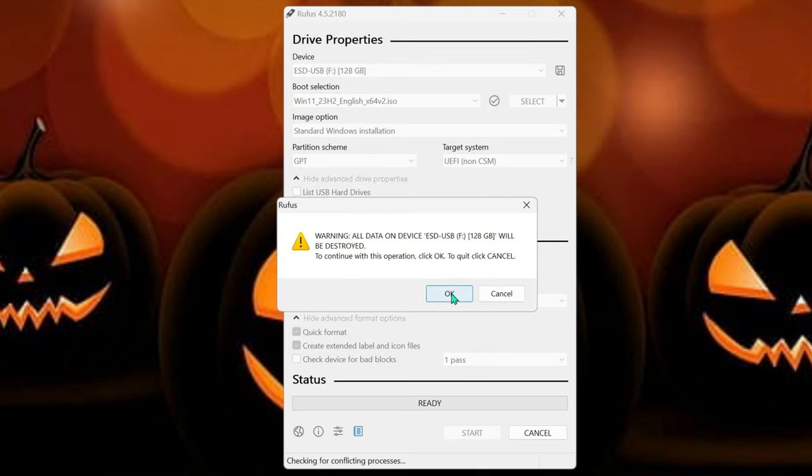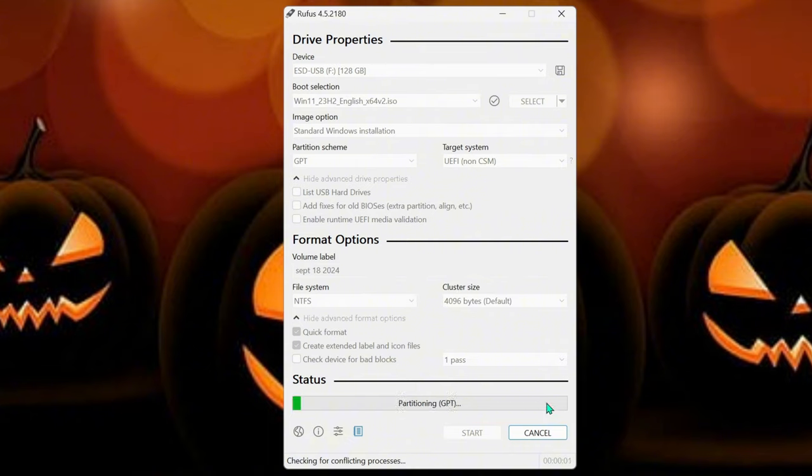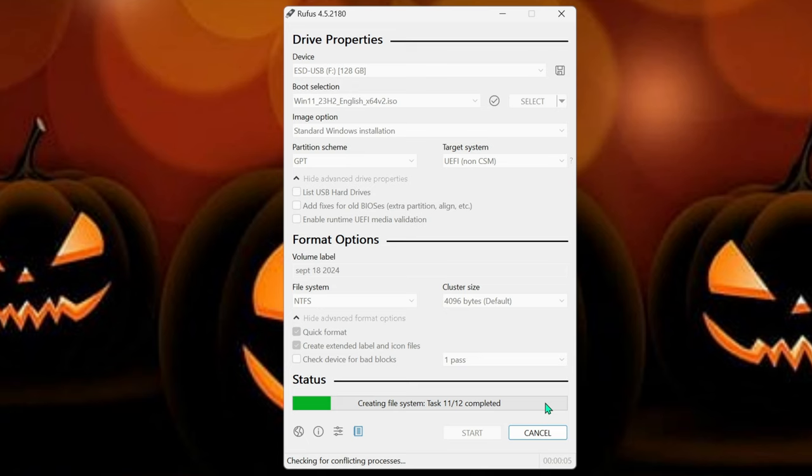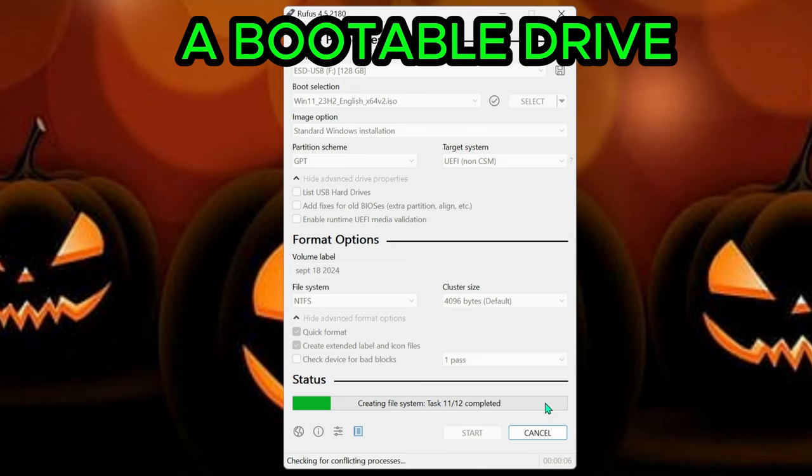Warning, all data. OK. So now it's going to create our image for us onto the flash drive.